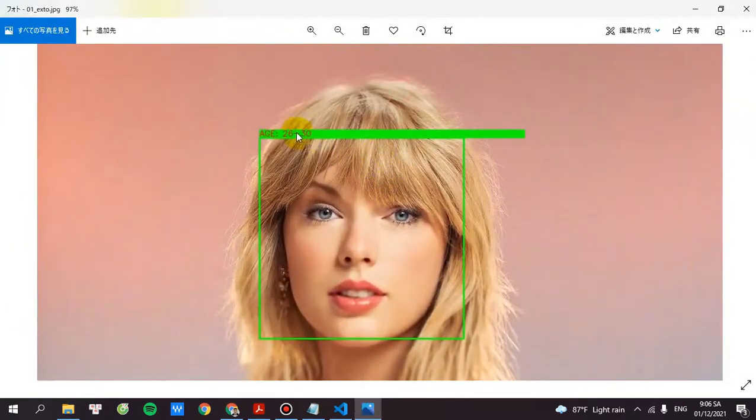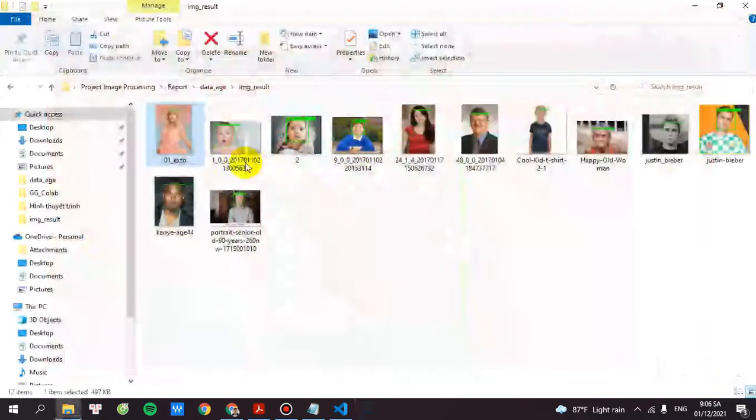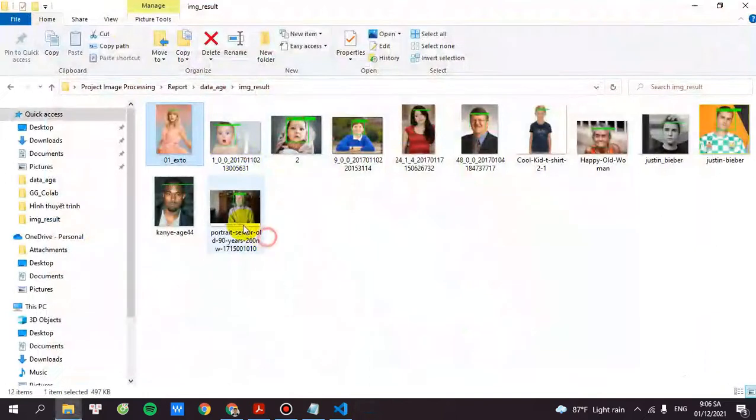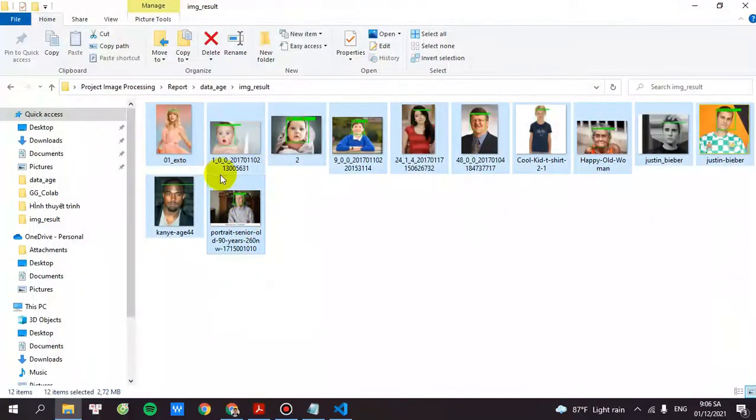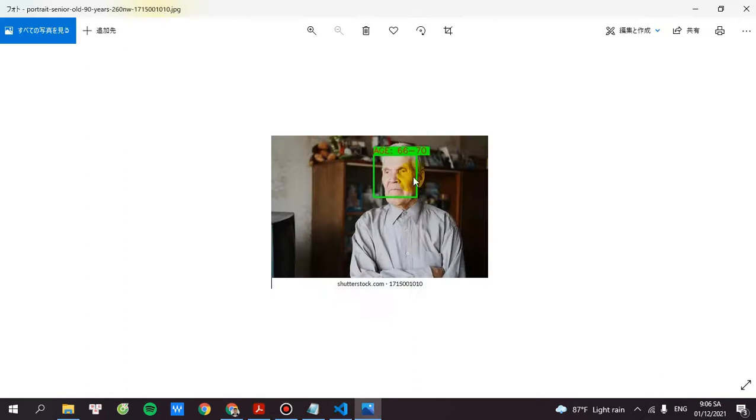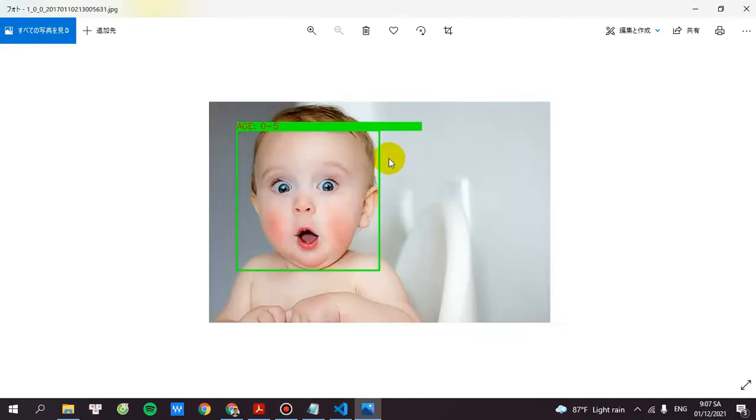So this one is the age for the range of 6 to 13. Let's move to the next one. So this is the age of 6 to 17. This is the age for 1 to 5.